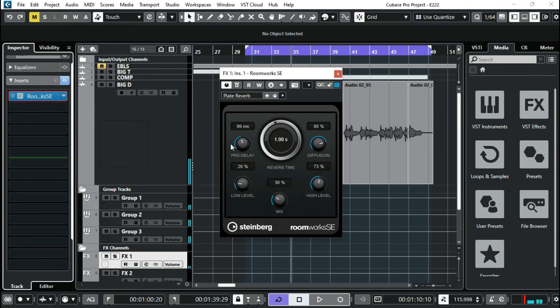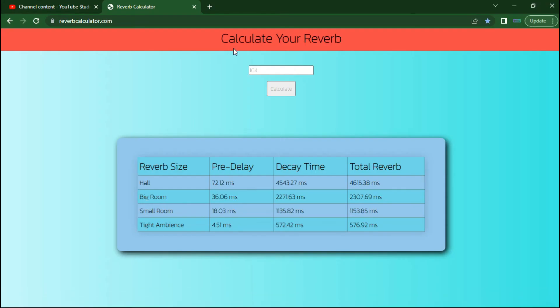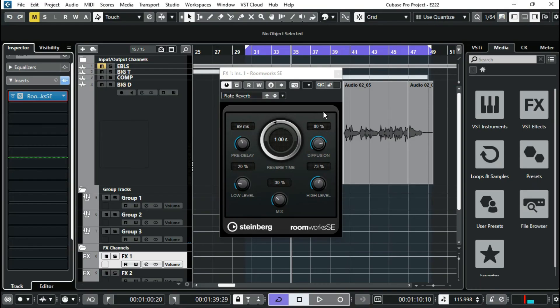I'm gonna unmute this. So it's practically a plate reverb. These are the settings you can hear it. You can invest in using reverbcalculator.com, put in your BPM. Calculator will give you an estimate of what your reverb size should be, pre-delay, decay time, and total reverb should be. You should try this.